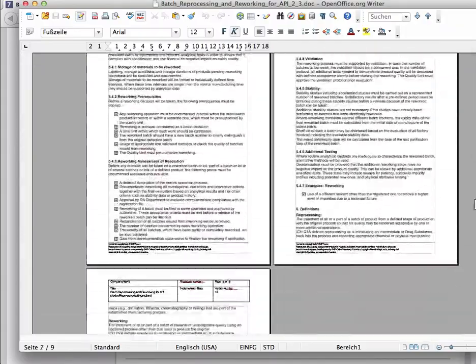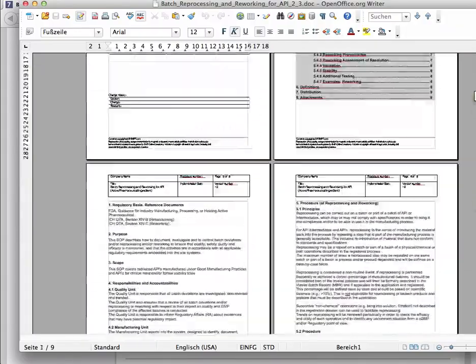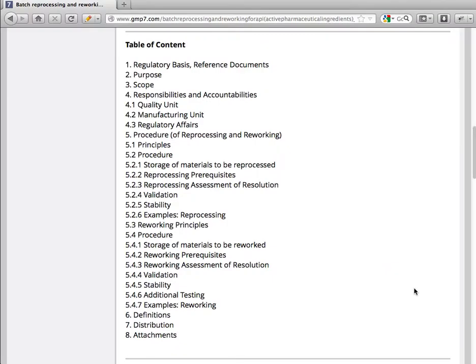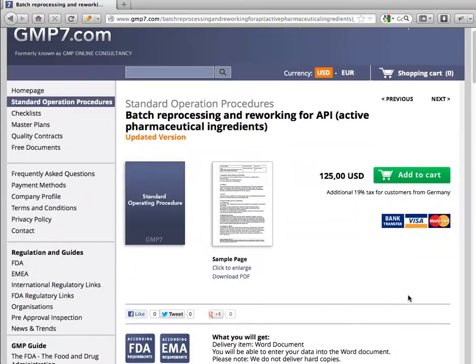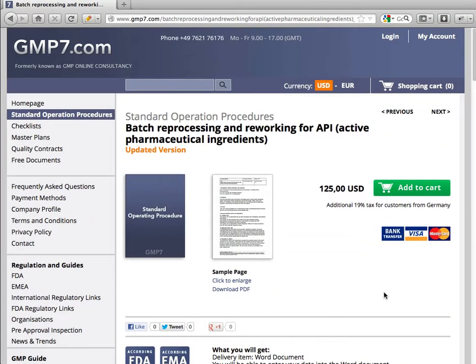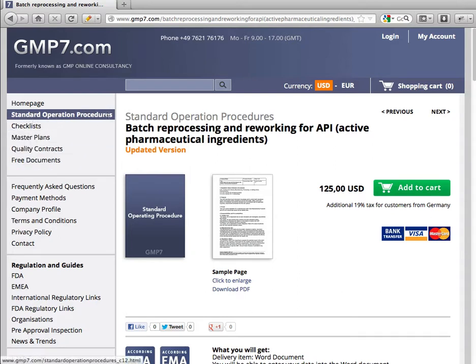This is the document you can order on our website, GMP7.com. You'll find it in the chapter 'Standard Operation Procedures.' You can order it, pay with credit card, and immediately after payment you can download the document. It's ready to use and you can work with it immediately after downloading.